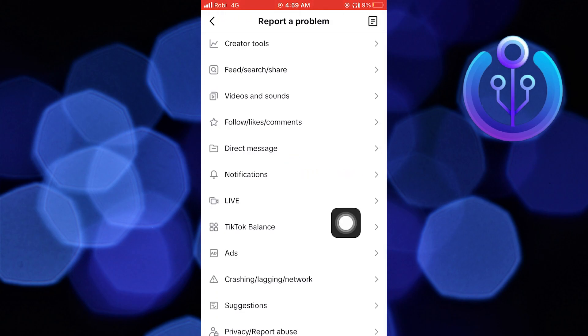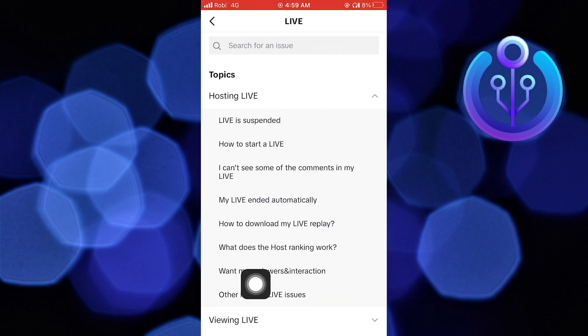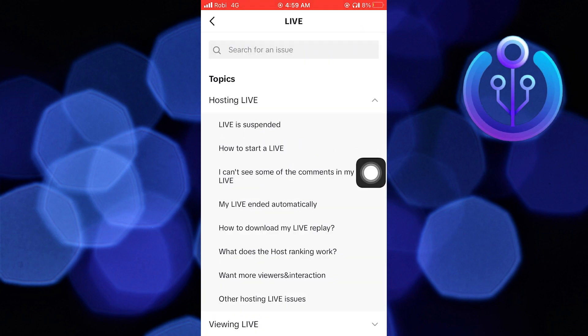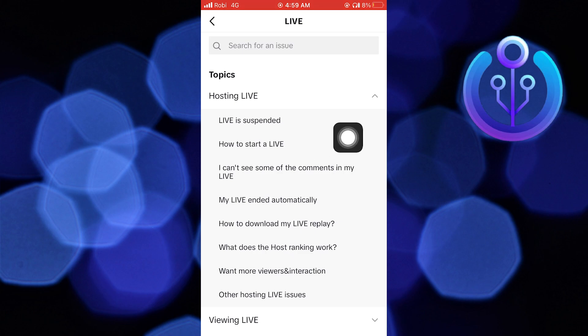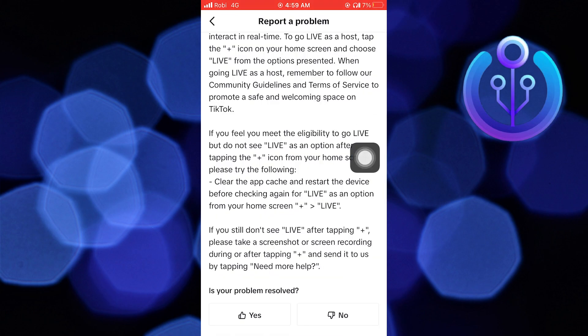Now tap on Live. From here, you can select any option. Now tap on How to Start a Live, then tap on No from the 'Is your problem solved' section.